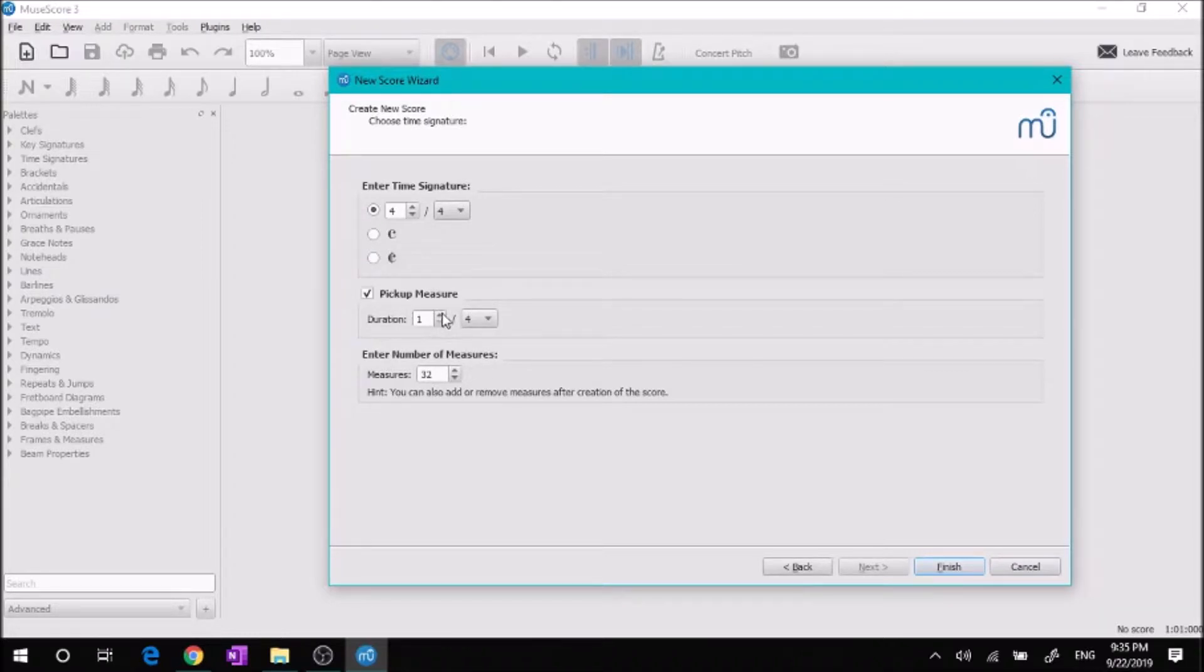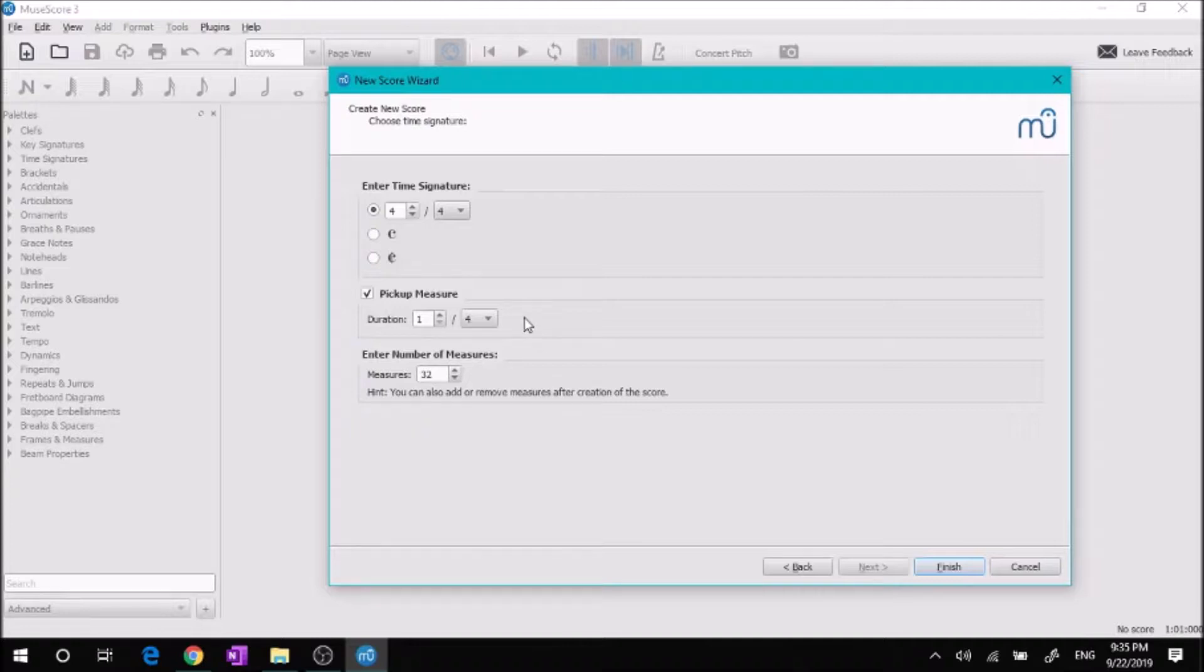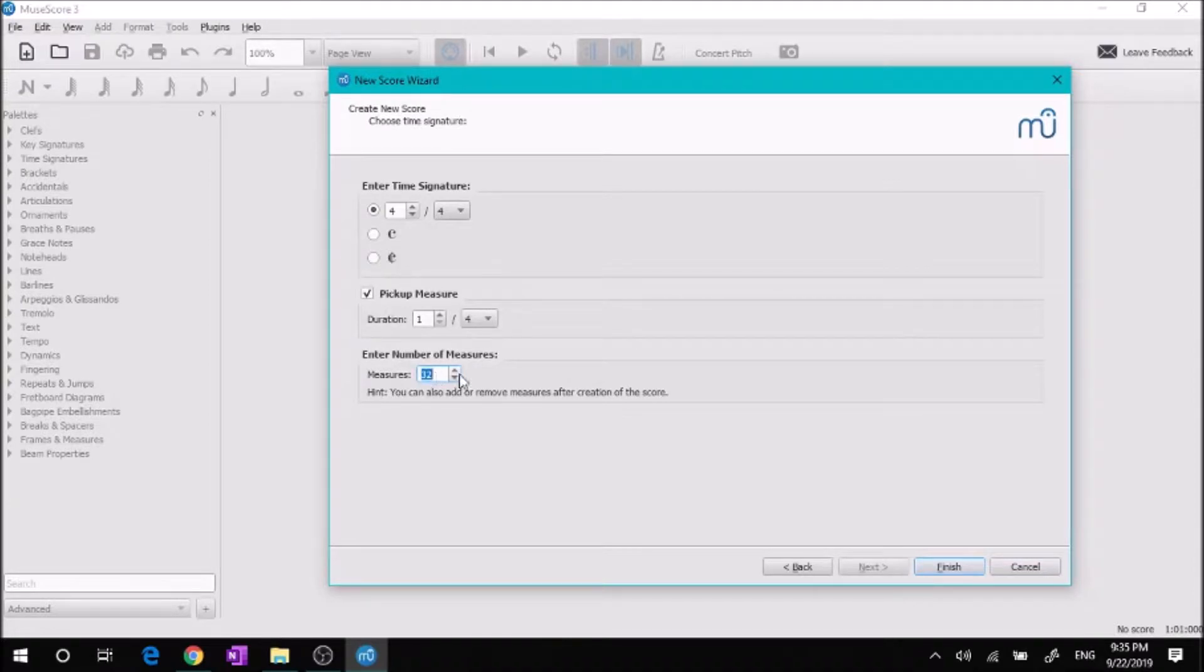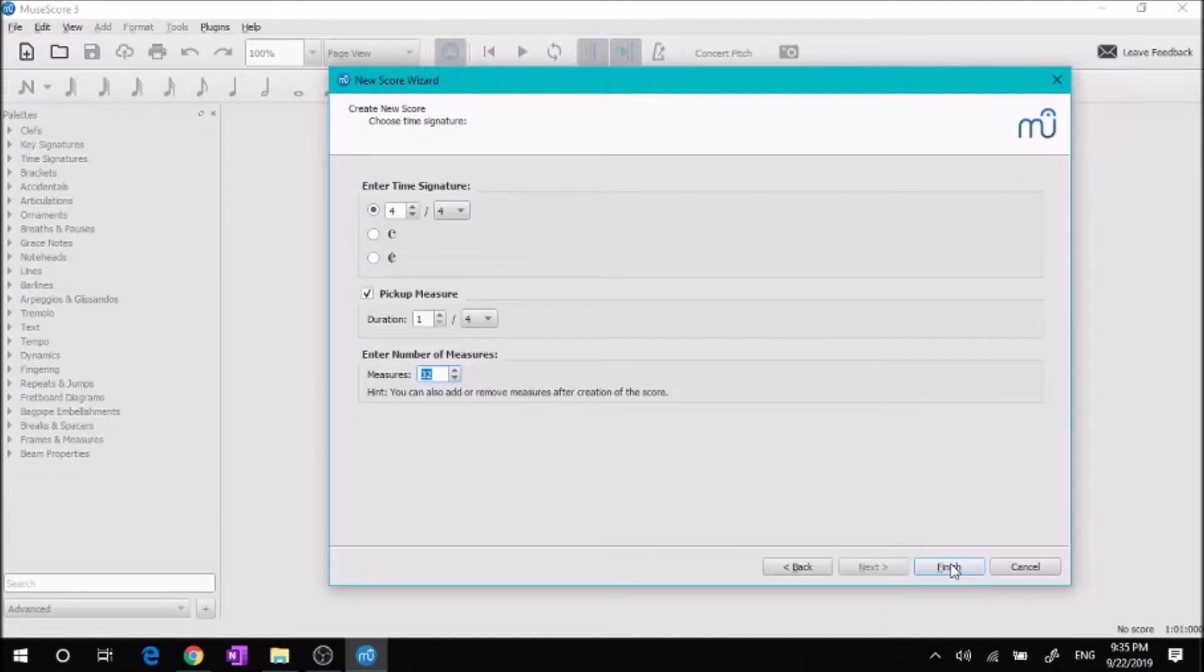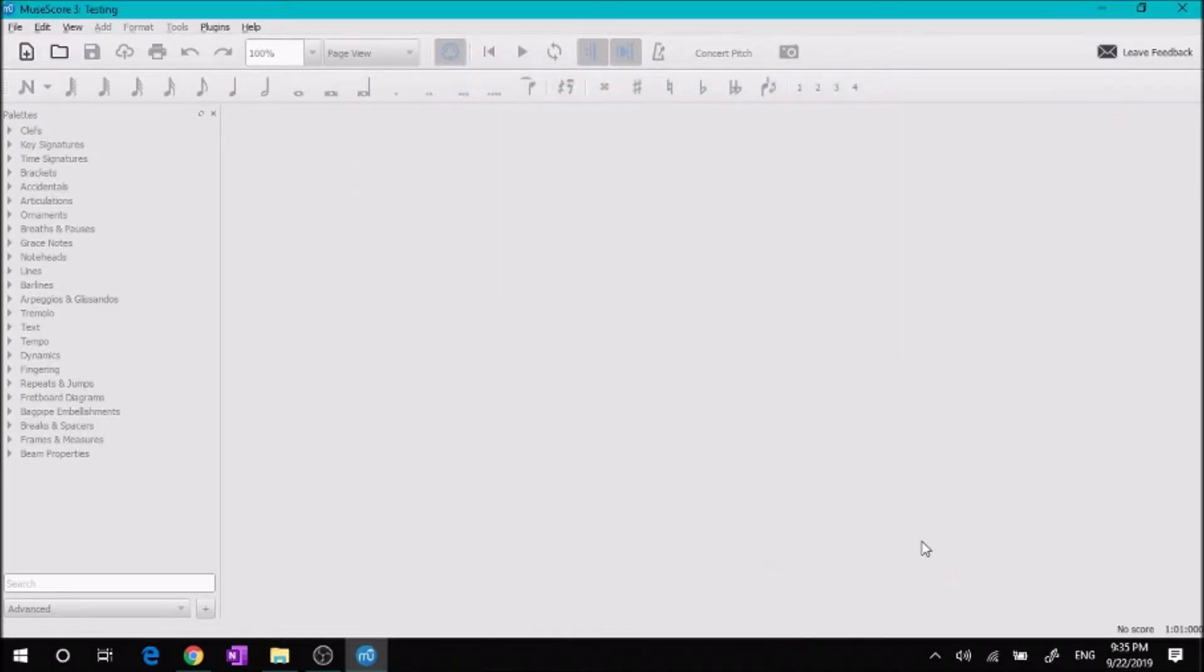If you don't end up putting it in a pickup measure at the beginning, you can always do it later. You can also always add extra measures later on, so the 32 is just a starting amount, which is honestly pretty good. It gets you room to work, room to copy and paste and things like that. So we're going to go ahead and finish.